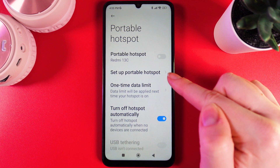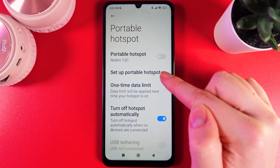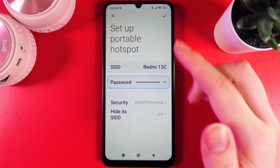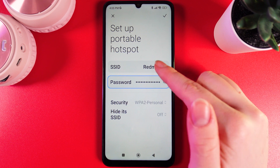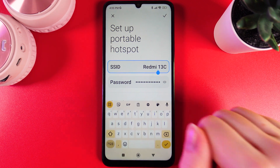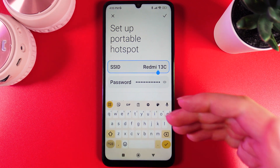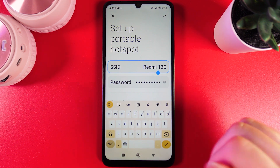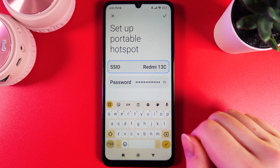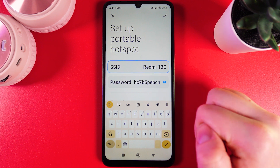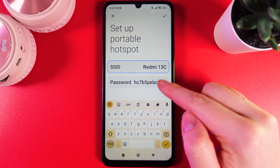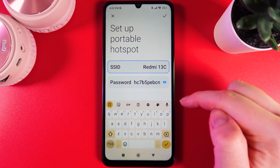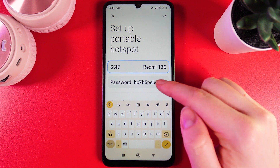To set up the portable hotspot we would need to click on this button, and here you would need to choose the name for your portable hotspot. In my case this is just the name of the model of my phone, and also a password which we can see by clicking on this eye icon on the right edge.